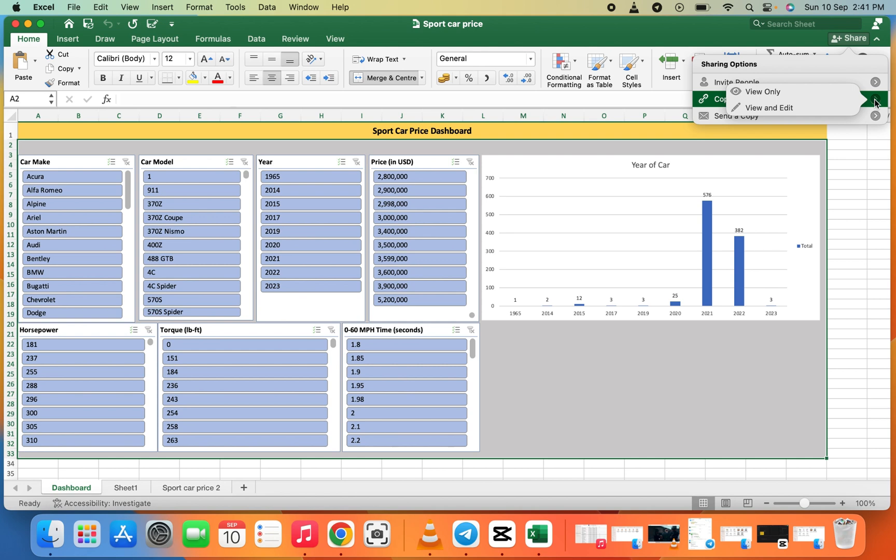View Only gives the person permission only to view the file. When you give the person View and Edit, they can manipulate the file, add more data, and change the dashboard.